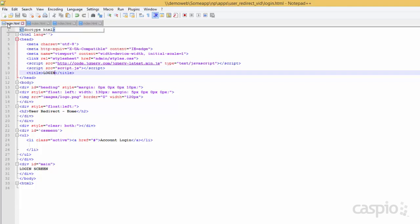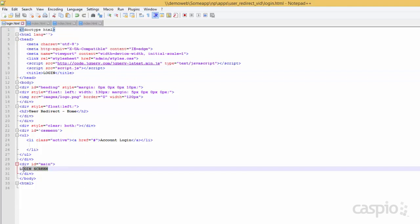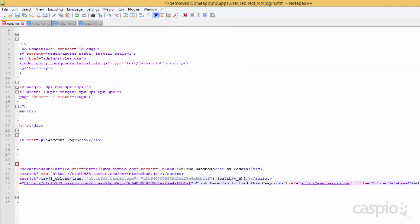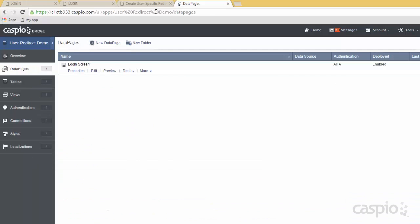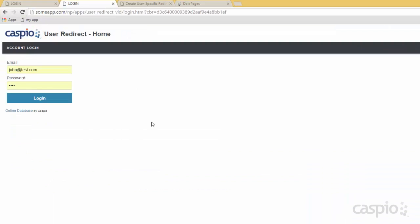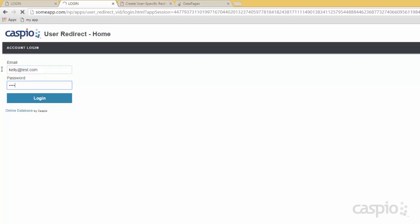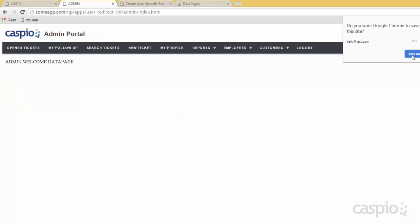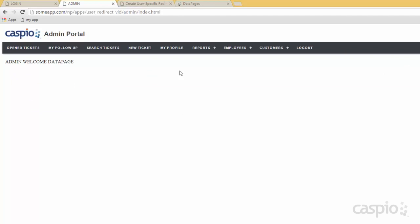Here is my login screen — I'm going to deploy this and grab my deploy code, and simply paste that code into my script. Here is my login page. If I paste my code and save my changes and refresh my page, you will now be able to see the login screen that allows the users to be redirected. And if I login as Kelly, notice that I'm being taken to my admin interface.